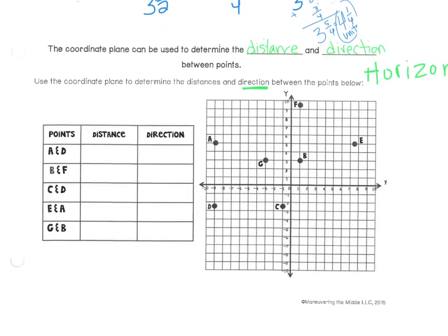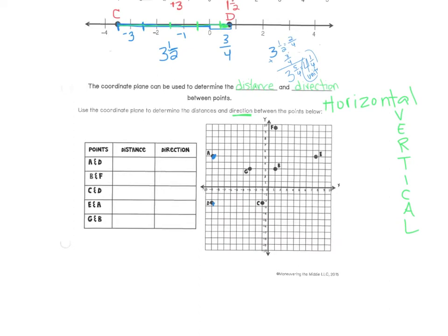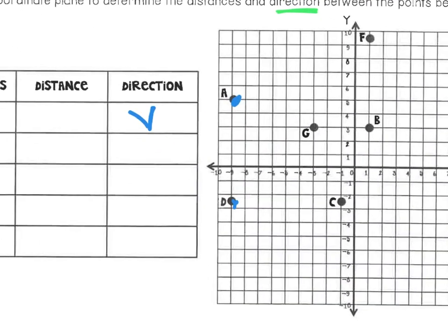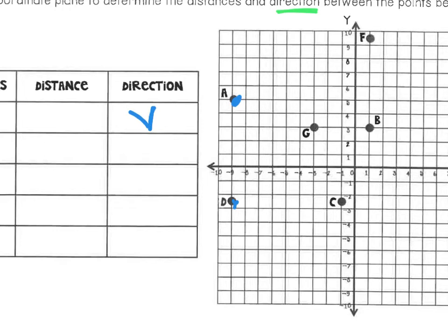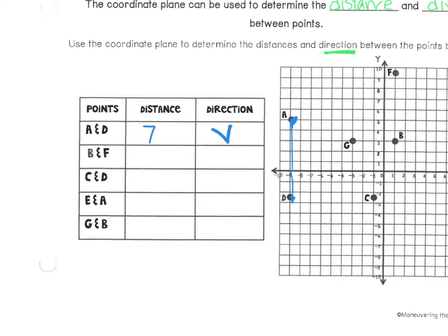We're going to look at our coordinate plane here, looking at points A and D. Here's point A — see it? And here's point D. I think horizontal and vertical is a quick and easy one — those points would be vertical to each other, so I'm going to put a V in here for vertical because they're up and down. We have a positive and a negative, so we could use their absolute values or we can count the spaces. I'm going to count spaces: one, two, three, four, five, six, seven. So the distance would be seven units.